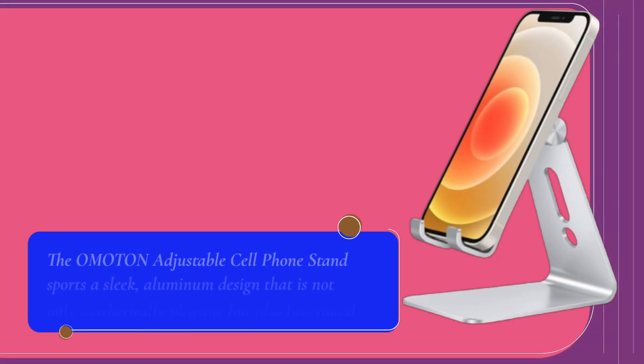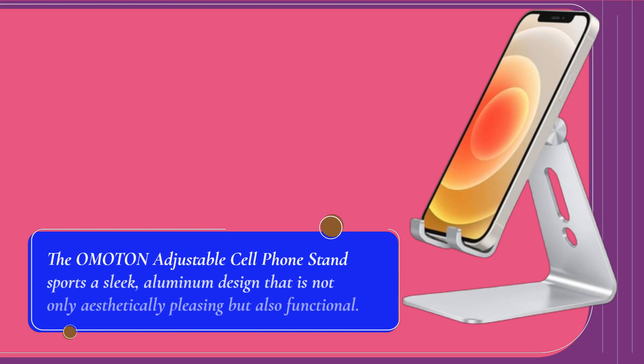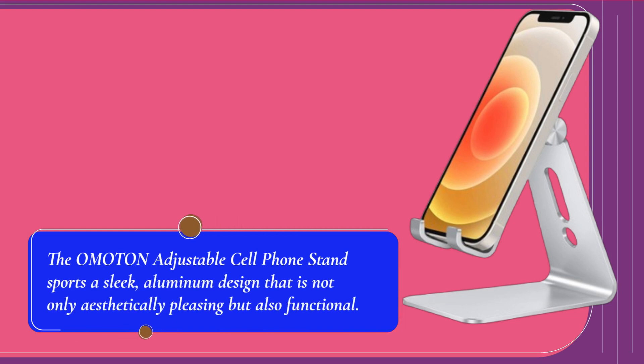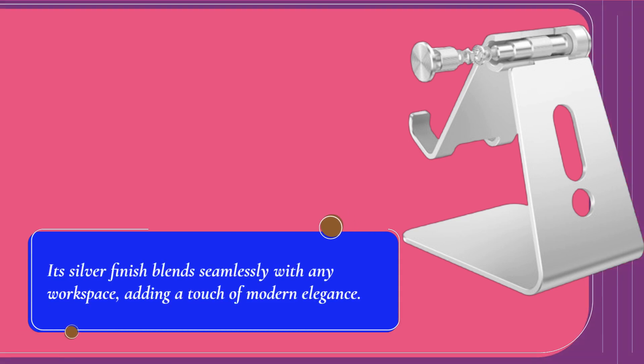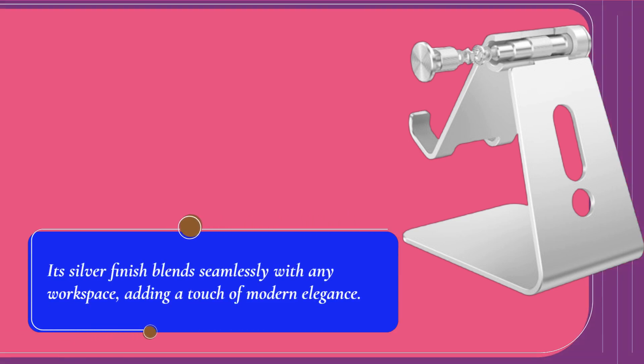The Omaton Adjustable Cell Phone Stand sports a sleek aluminum design that is not only aesthetically pleasing but also functional. Its silver finish blends seamlessly with any workspace, adding a touch of modern elegance.